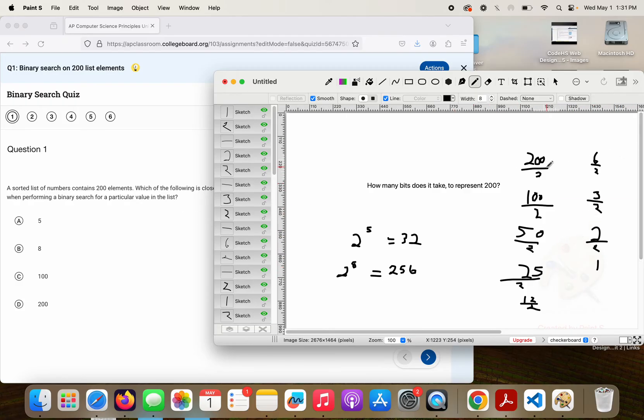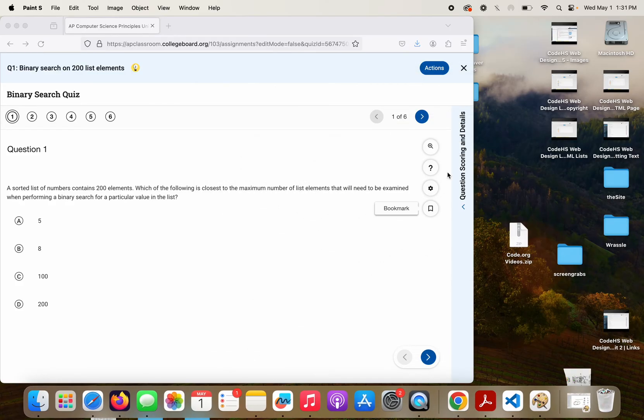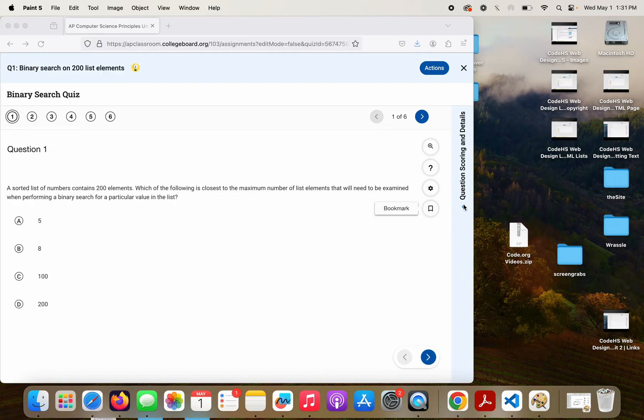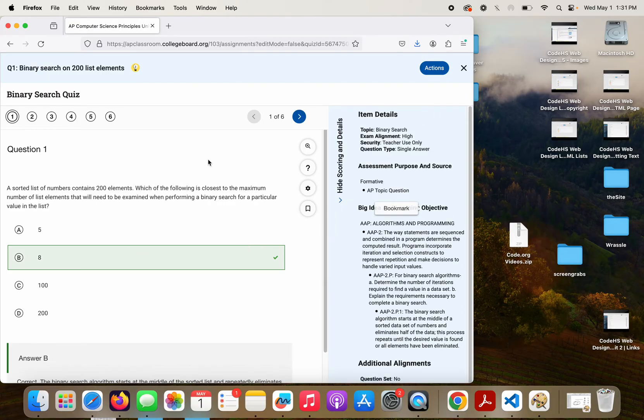But to me, this way is a lot quicker. So our correct answer, if we check, should be B. And it is.